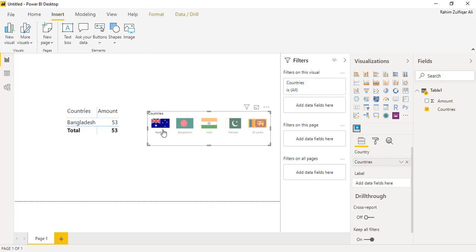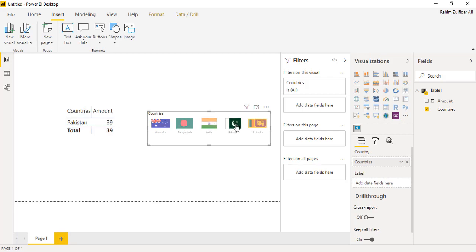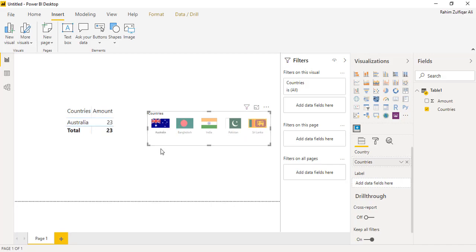This is one of the very good visualization techniques when you are working in a company that is multinational and your businesses are in different countries, and you want to present different countries' progress in one consolidated dashboard. You can apply these kinds of flag settings in those dashboards. I hope you like this — do apply it. Thank you.